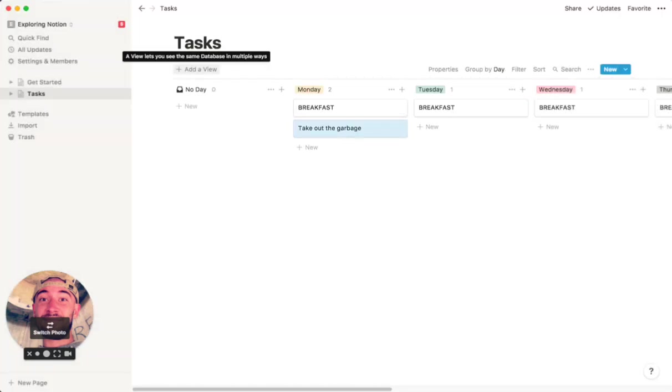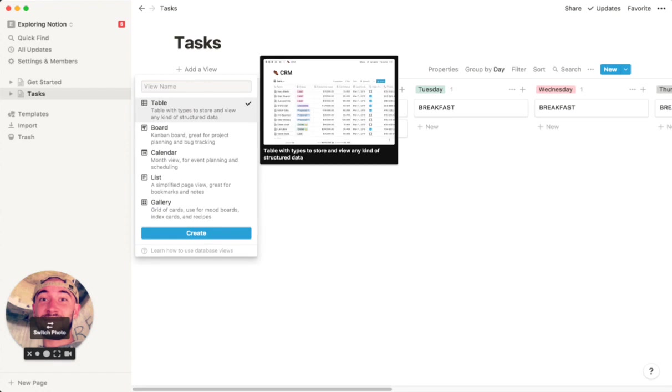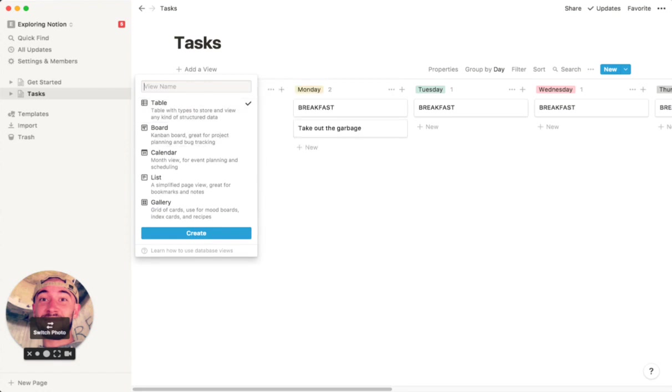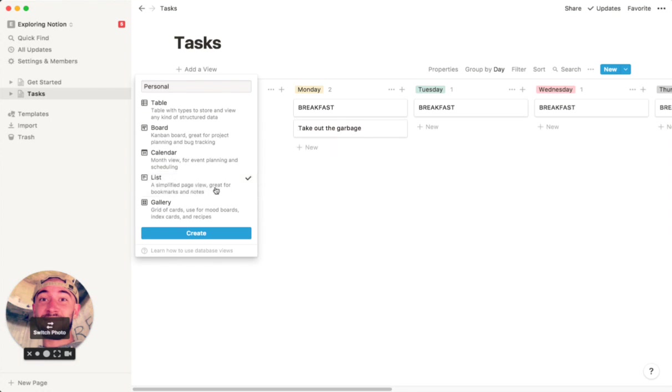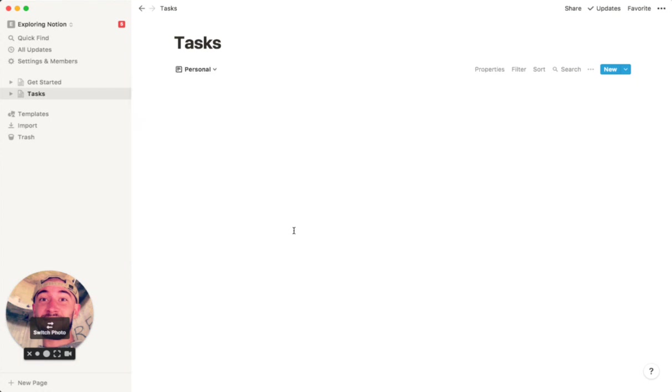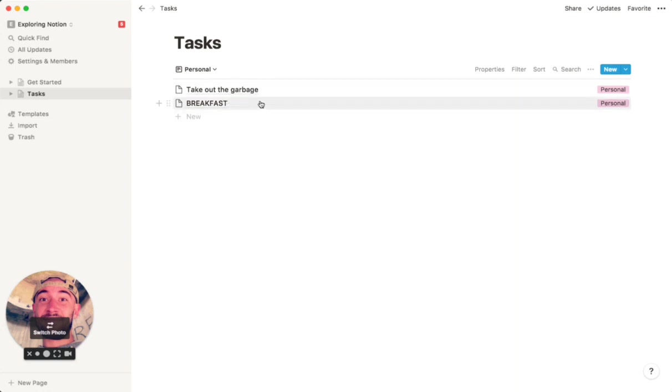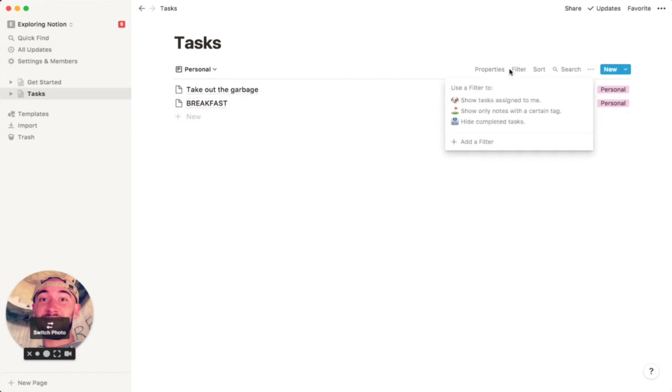So then this allows you really easily to create these new views where you can look at things differently. Like, if you wanted to see all your personal tasks, you can do that. You can make a list. So there we go. Here's a super stripped down list of personal tasks that we have to do. You could add a filter for the day, whatever you want to do.